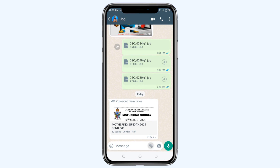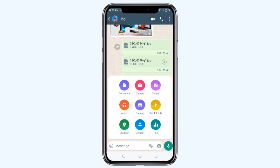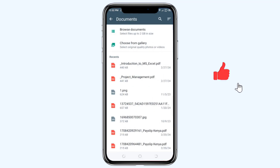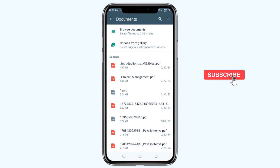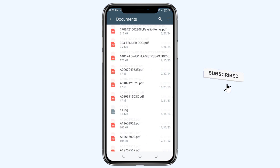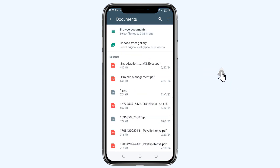I'll tap on it. After I tap on it, you can see a pop-up comes up with the options: Document, Camera, Gallery, Audio, Catalog, and Others. I'll tap on the Document option. What this does is it specifies that the type of file you're sending will be encrypted as a document, whether that file is an image or any other type of file.